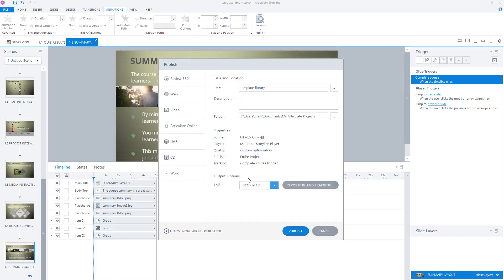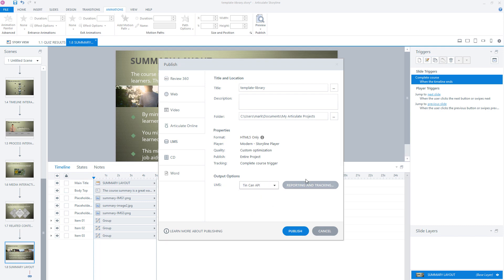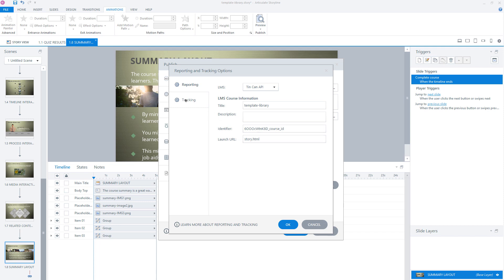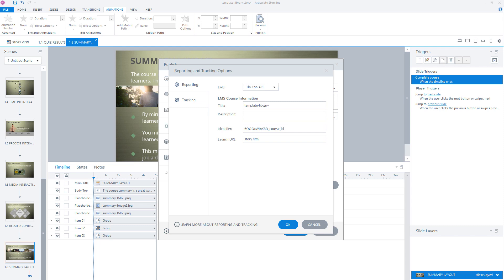So if I change my output option for LMS from SCORM 1.2 to TinCan API, and I click reporting and tracking, you'll see that there are fewer fields to fill in. You have a title, a description, also an identifier, and you have to give a LMS URL. This is your Story HTML file. And also here you can set your tracking. Also here, give a descriptive title and a proper description. So this is for the reporting and tracking options for SCORM 1.2 and TinCan API.